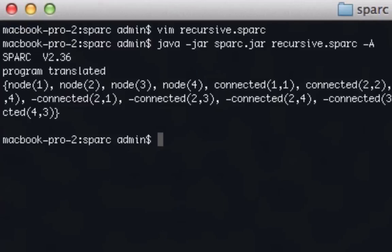And there you go. You'll see that it goes through, iterates through the program, shows all of our nodes one through four, and then shows all the potential connections. So it shows that one is connected to one, two is connected to two. It's not showing any that are actually connected across nodes, because we didn't give any rules stating that. So if you want, you can go back in the program and say there's an edge between one and two, and there's an edge between two and three, and see that one and three are connected.